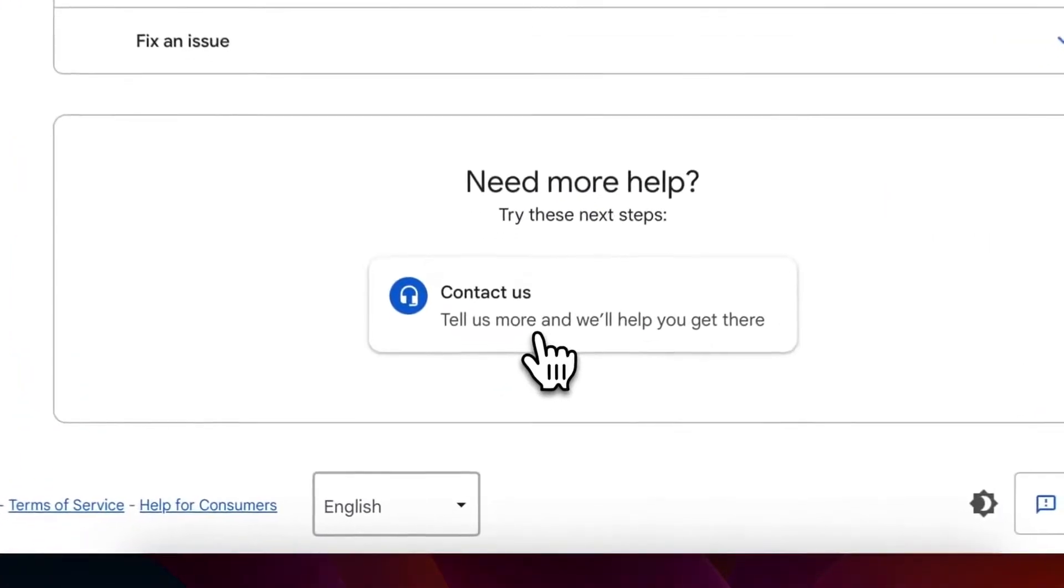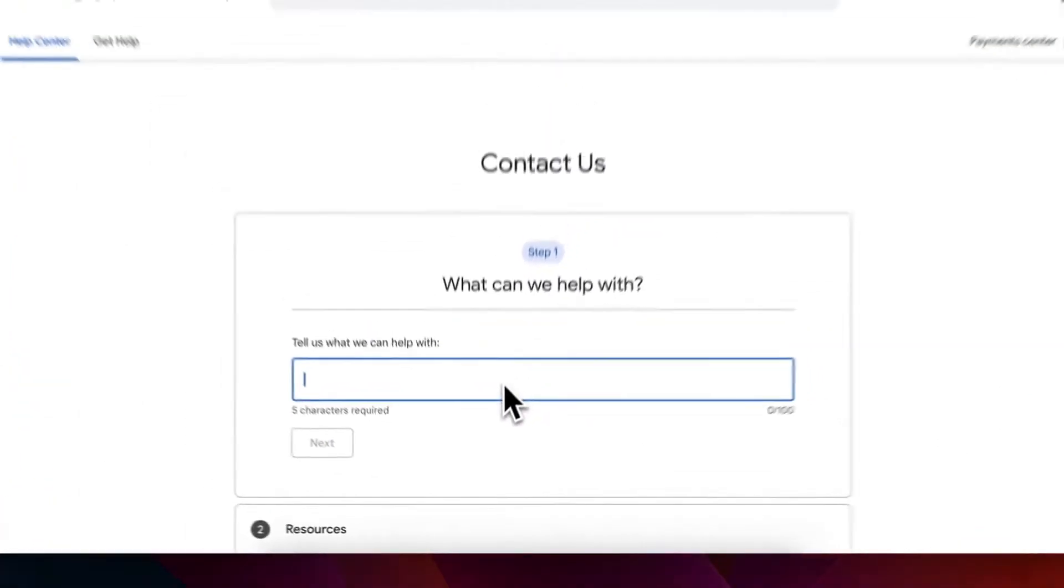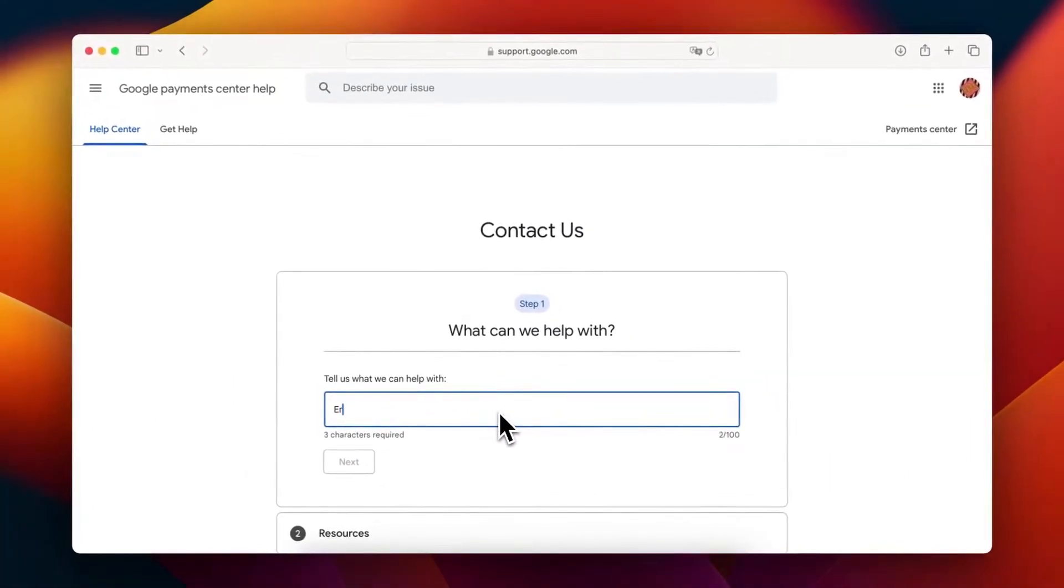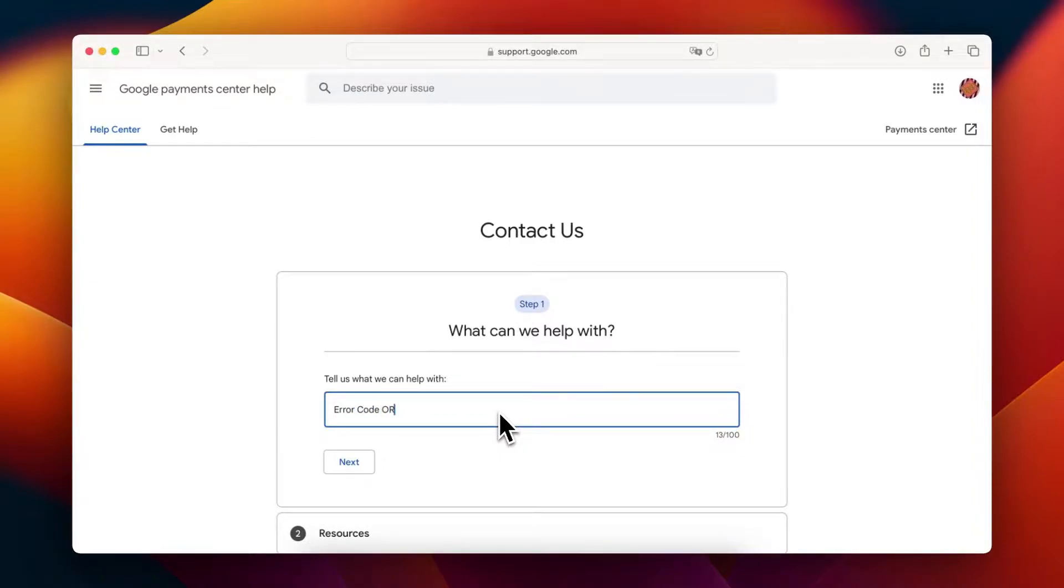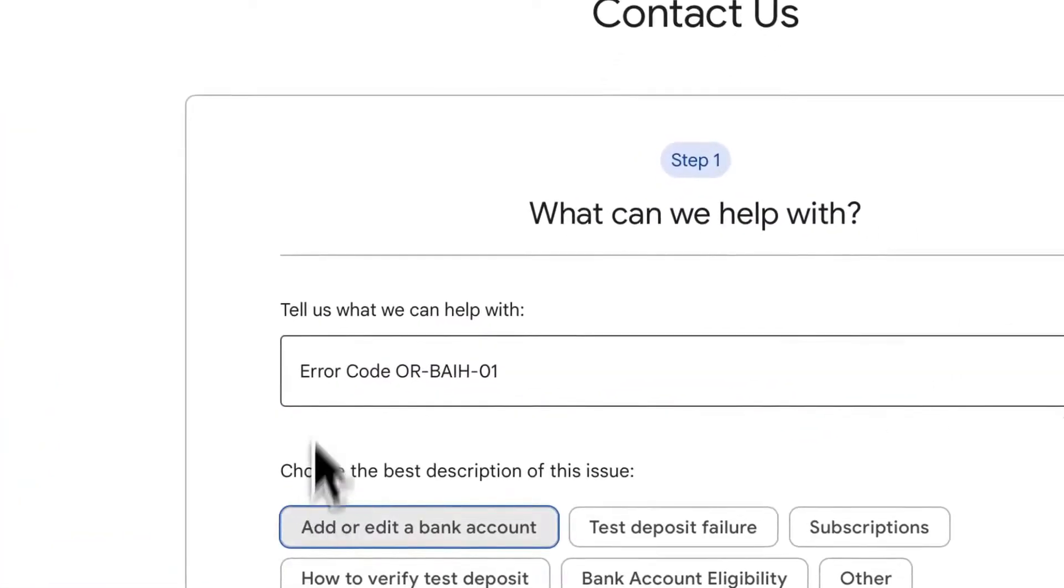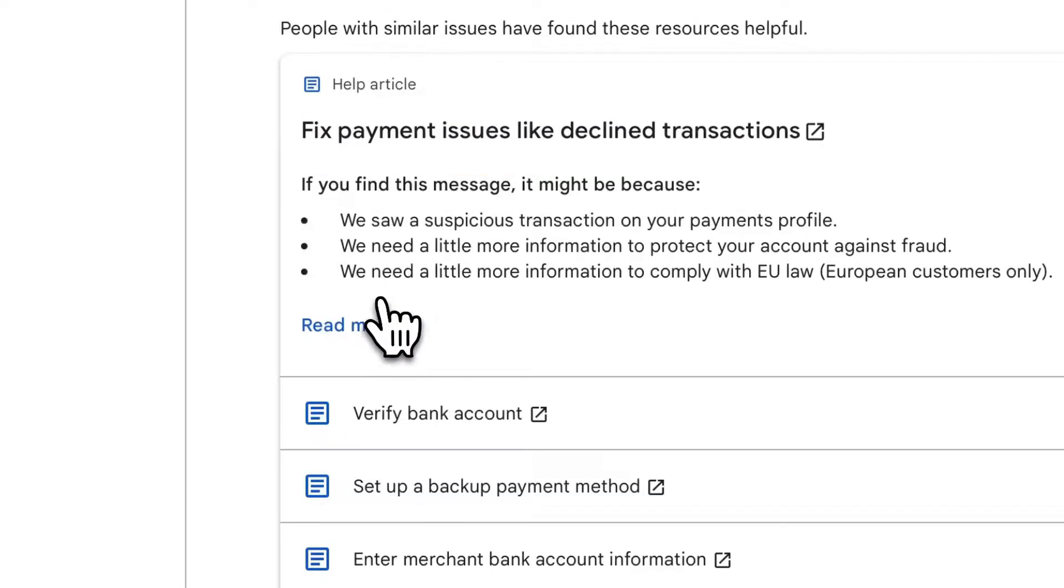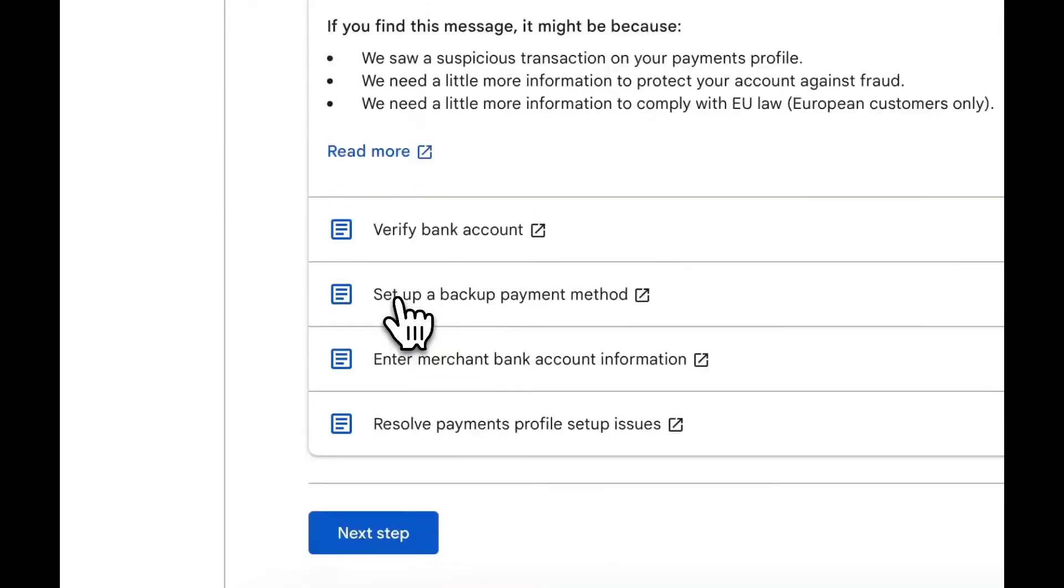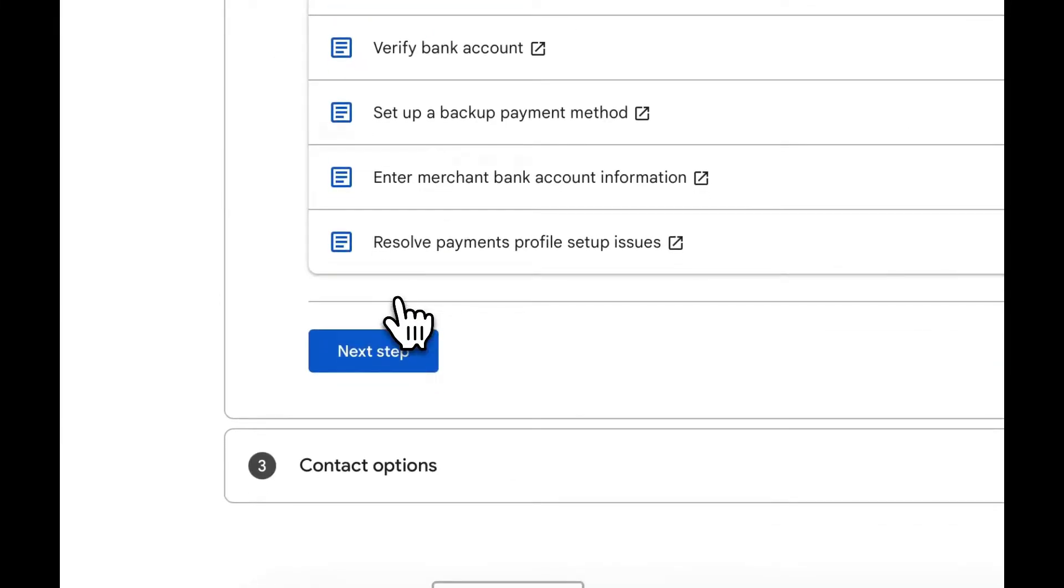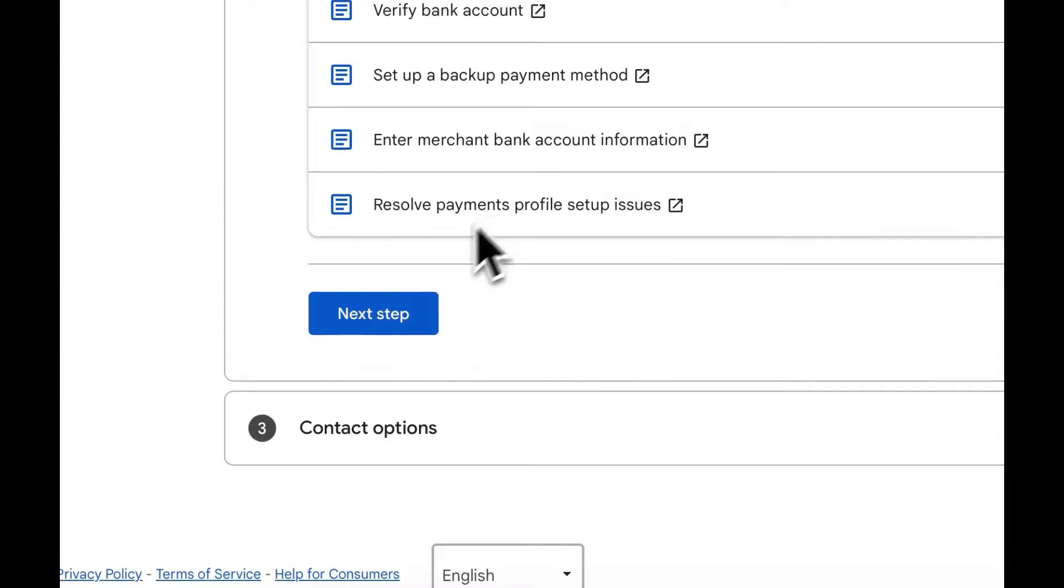Step 4: Fill out the form with your specific error code. Step 5: Click Next Step, then choose how to add a payment method. Step 6: Bypass the suggested troubleshooting steps by clicking Next Step.